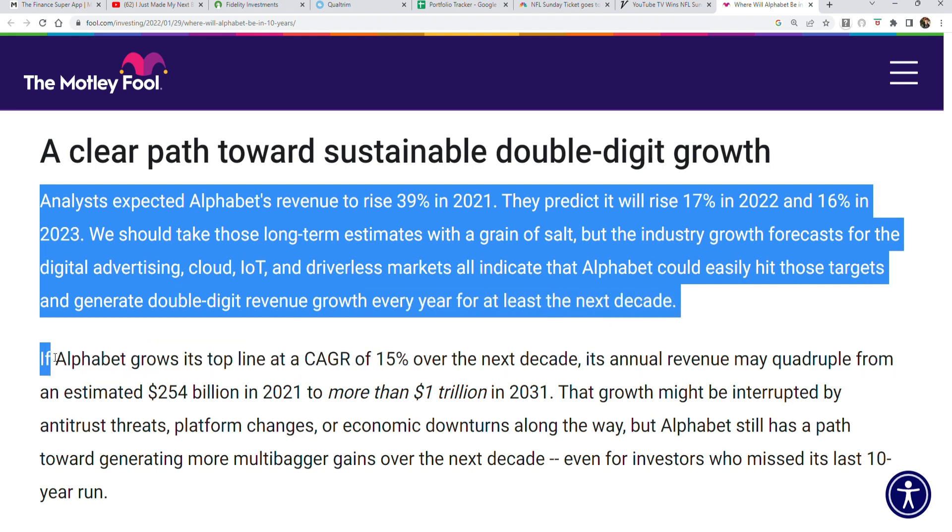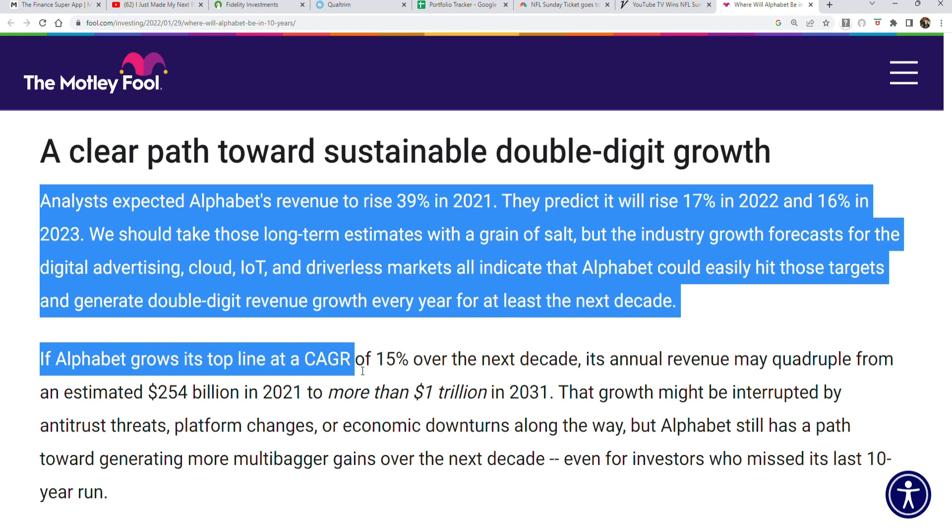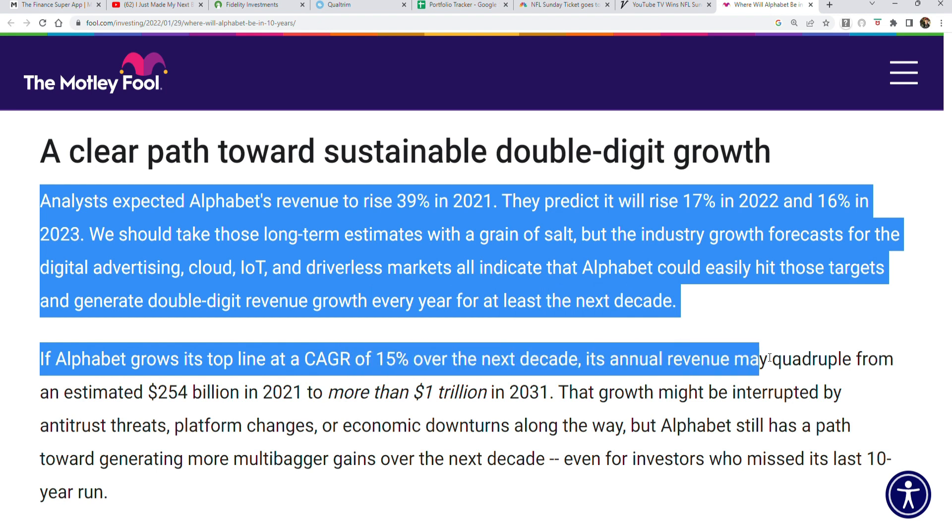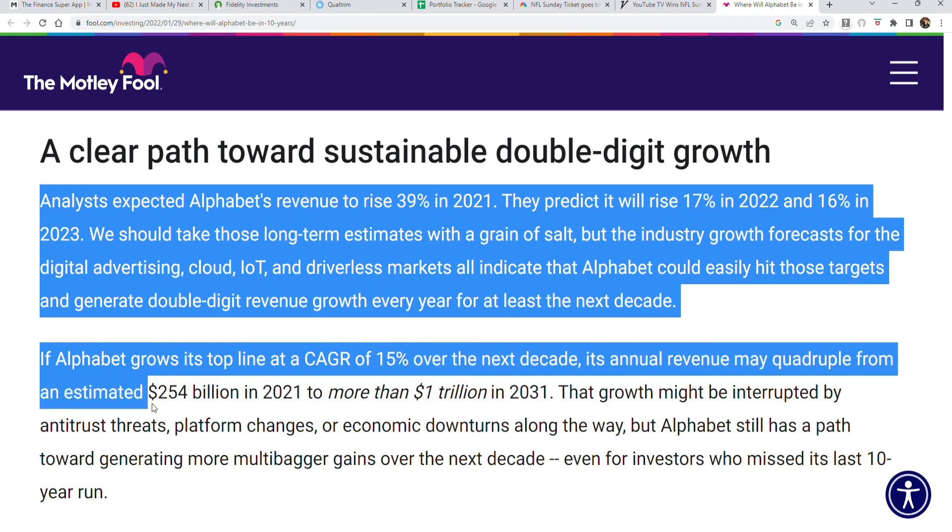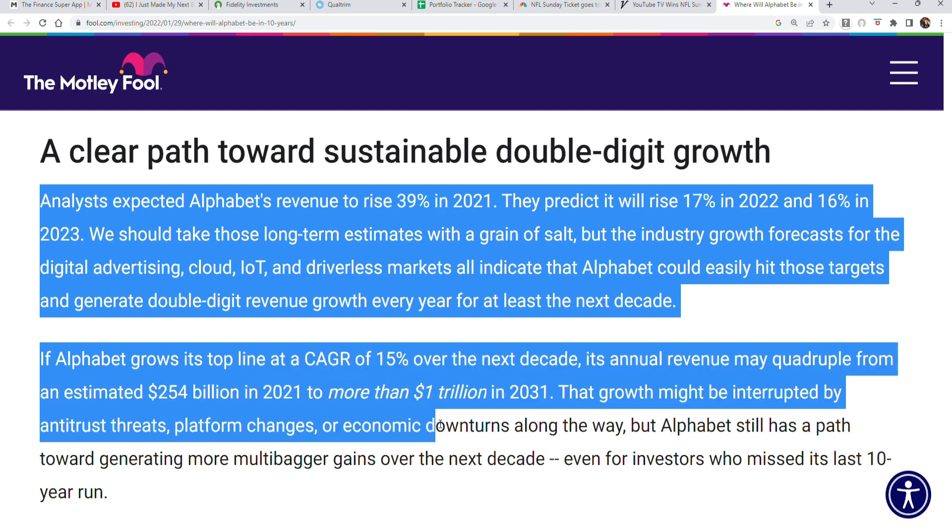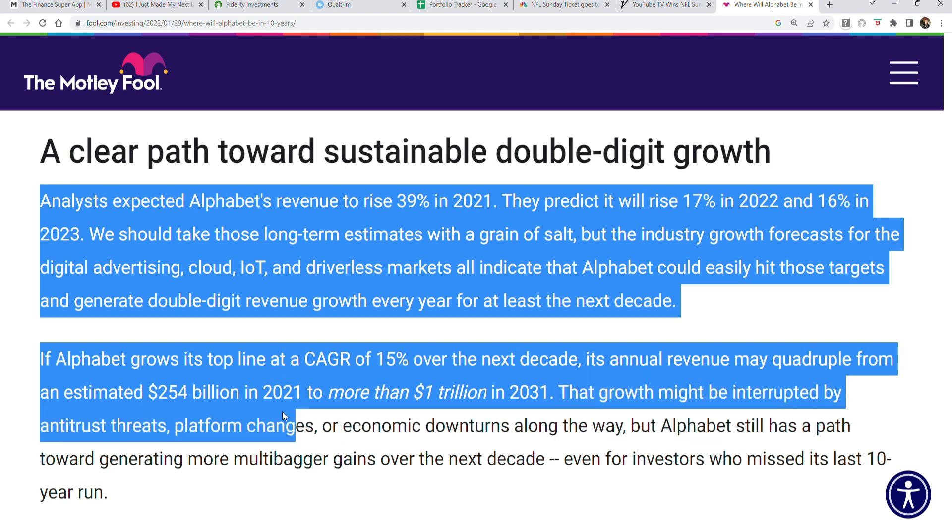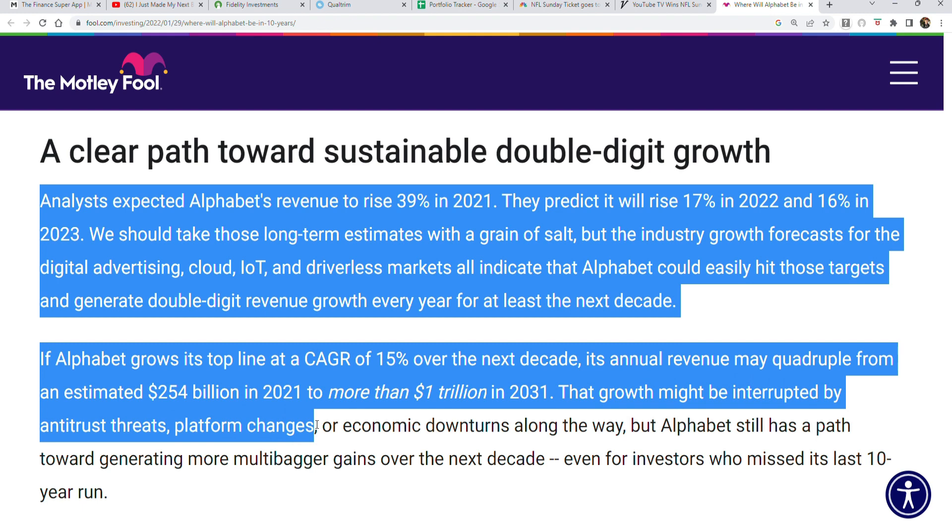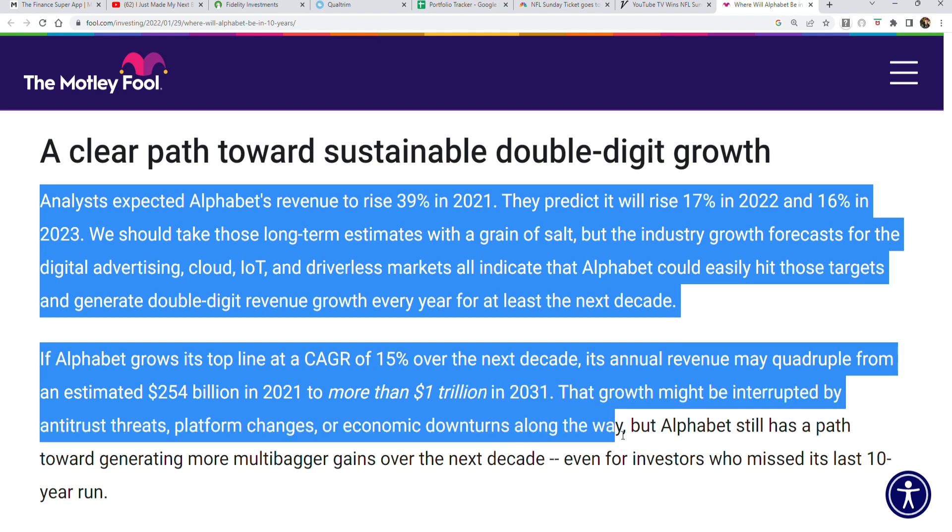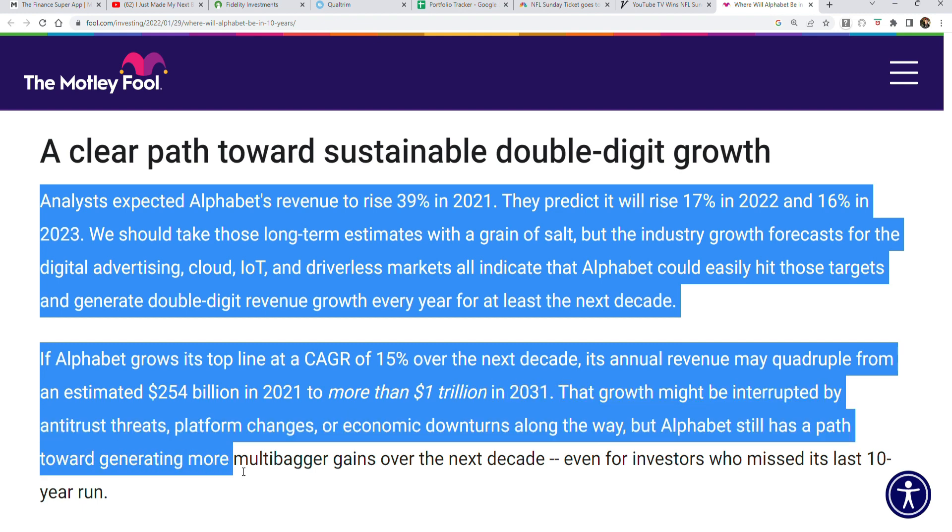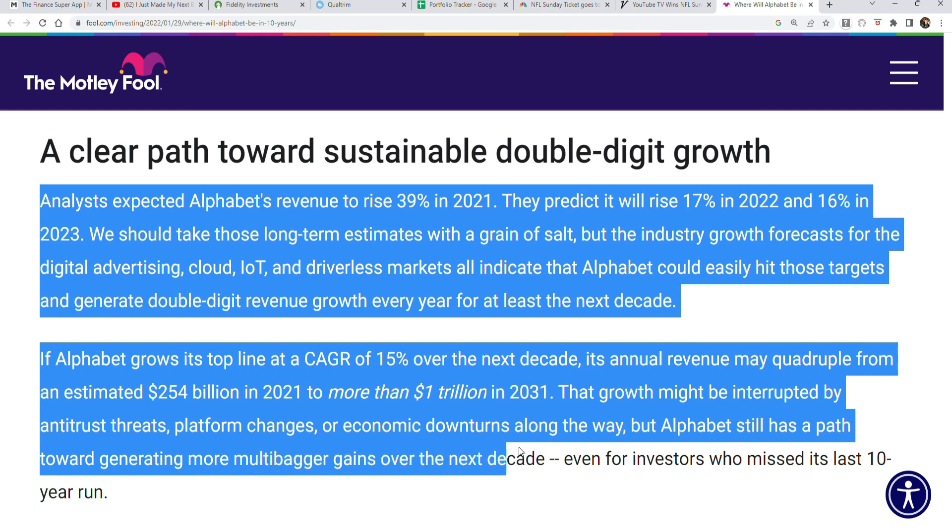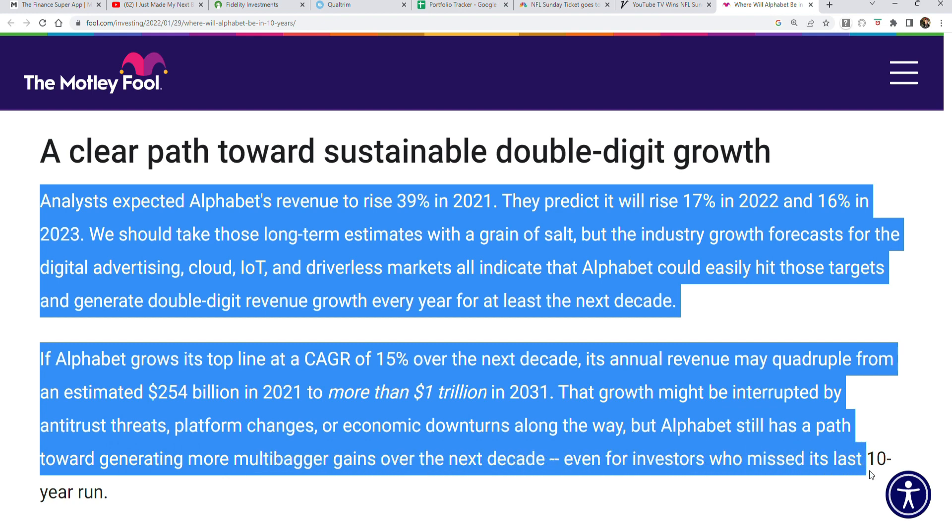If Alphabet grows its top-line at a CAGR of 15% over the next decade, its annual revenue may quadruple from an estimated $254 billion in 2021 to more than $1 trillion in 2031, one decade later. That growth might be interrupted by antitrust threats, platform changes, or economic downturns along the way, but Alphabet still has a path towards generating more multi-bagger gains over the next decade, even for investors who missed the last ten-year run.